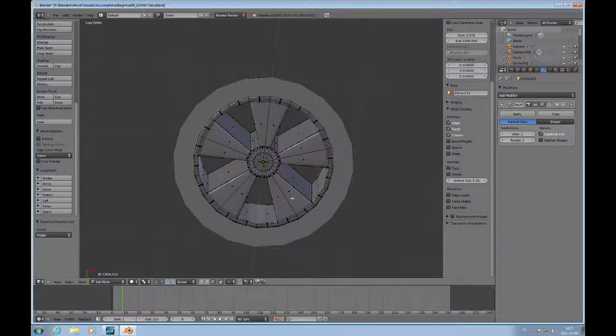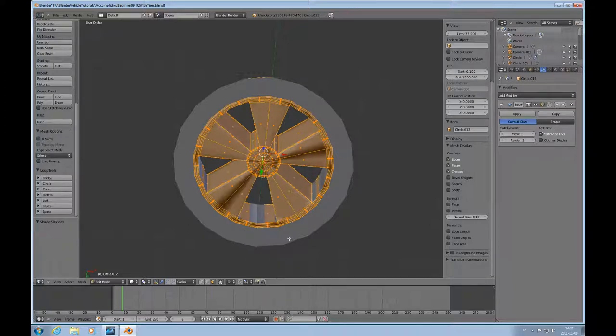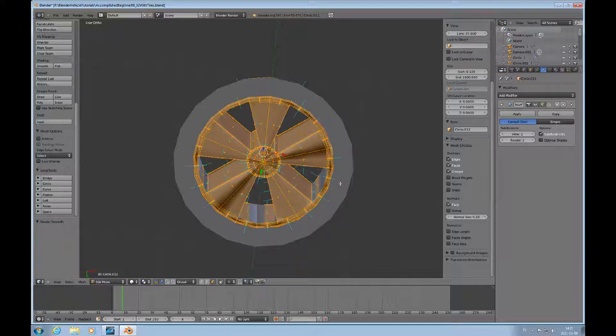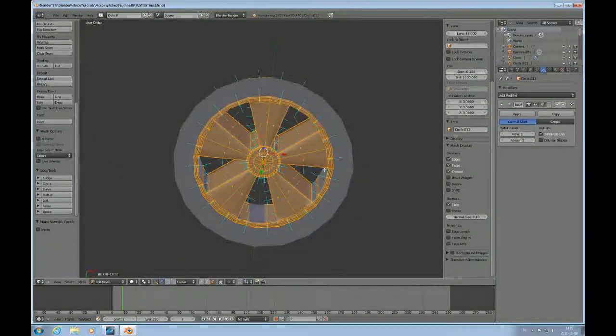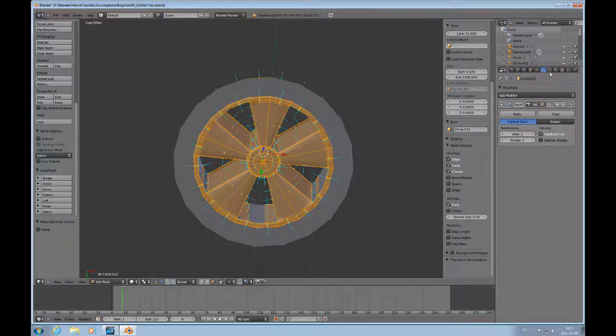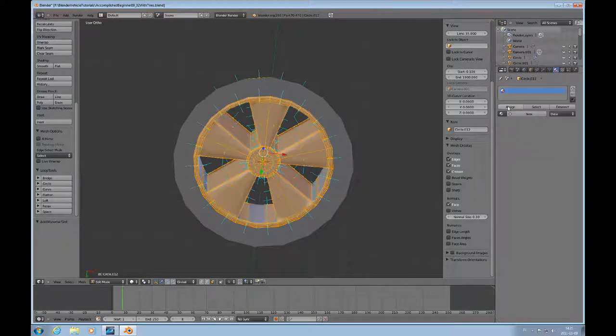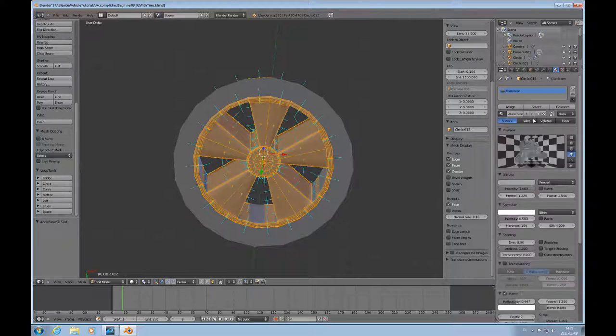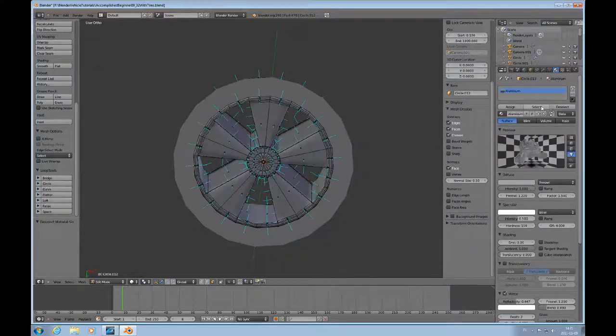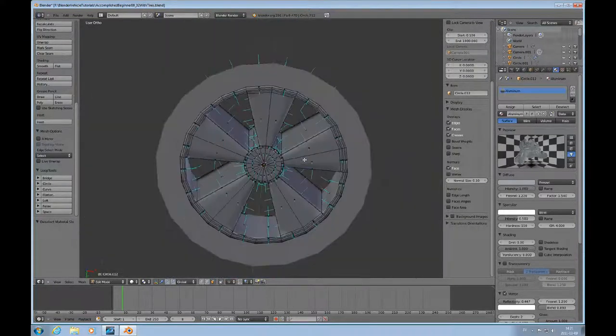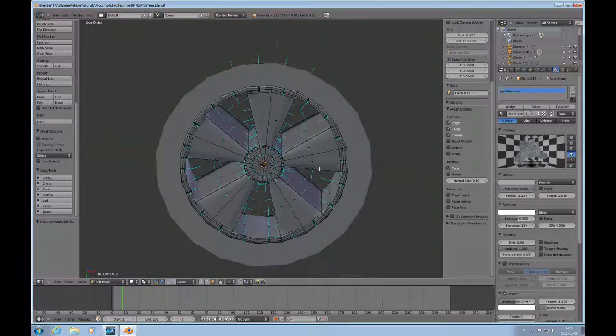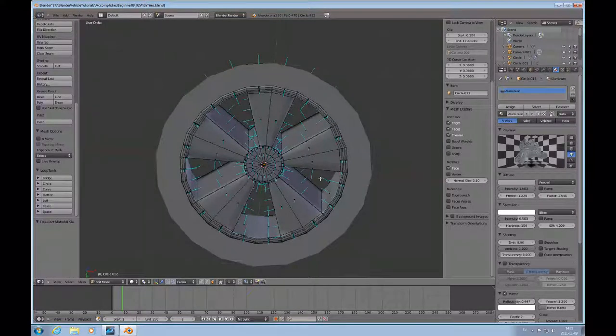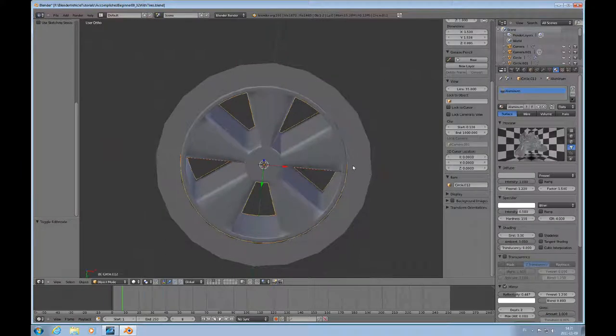I'll press A to select everything and do W and shade smooth. You can see there are some problems with the normals. They're not all the way they should be, so press control N. That looks good. I'll take the opportunity to add a material slot. I have created an aluminum material and assigned that, just to have that done. Of course you can always assign materials afterwards.